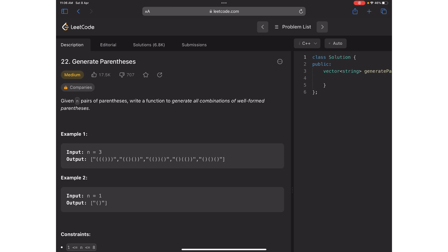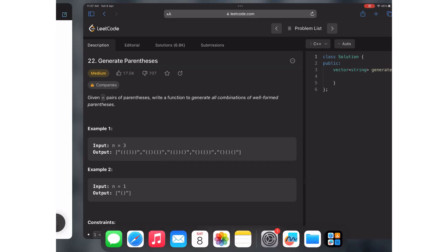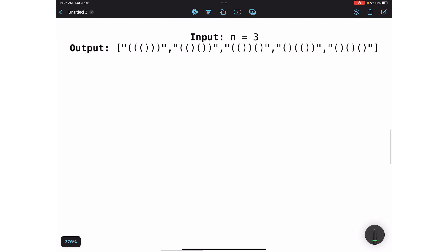Hello guys, welcome back to the channel. In this video we will be solving LeetCode question number 22: Generate Parentheses. Let's read the question first. Given n pairs of parentheses, write a function to generate all combinations of well-formed parentheses. You will be given n pairs and need to make a combination — a new string using those parentheses. Let's see how to solve this with a small example.